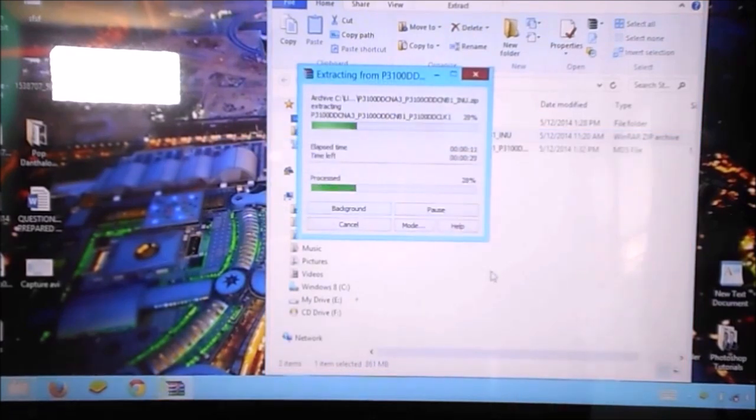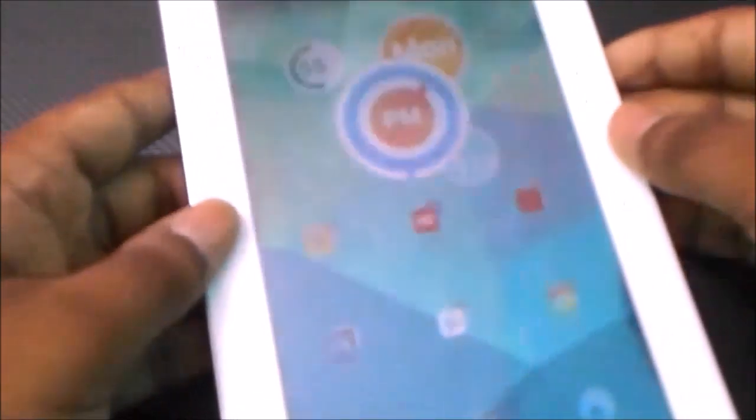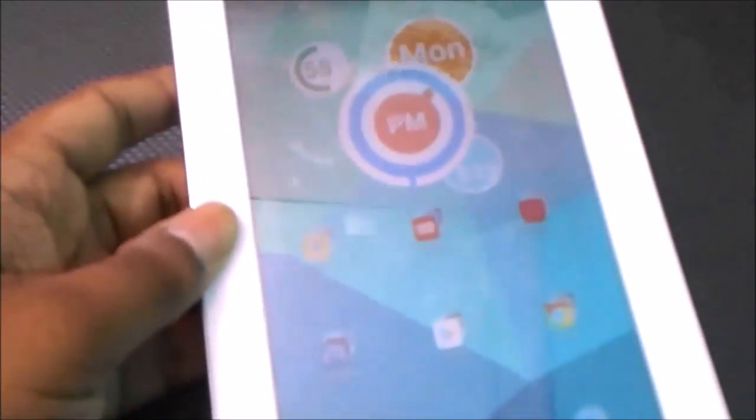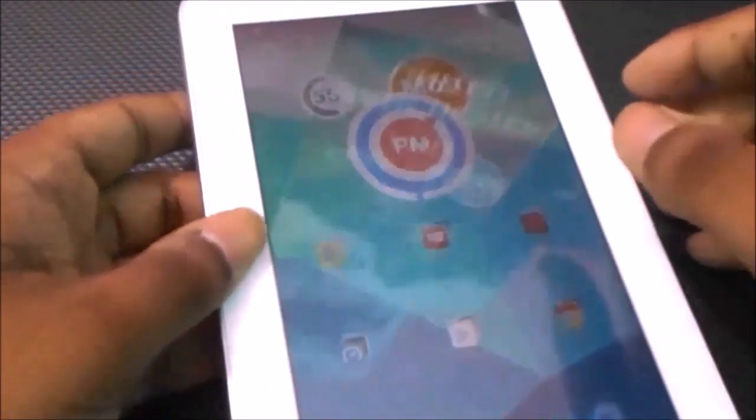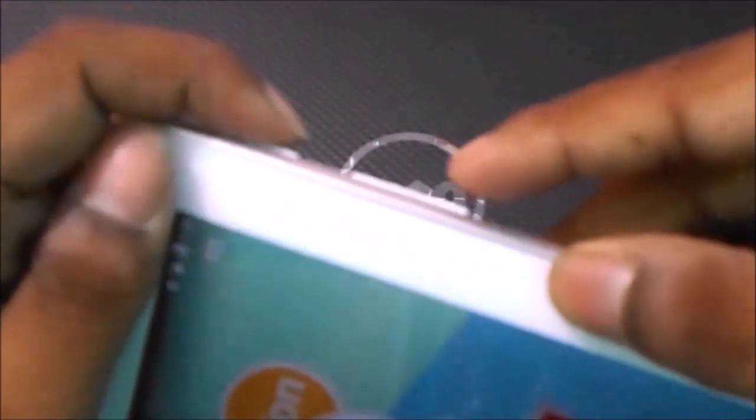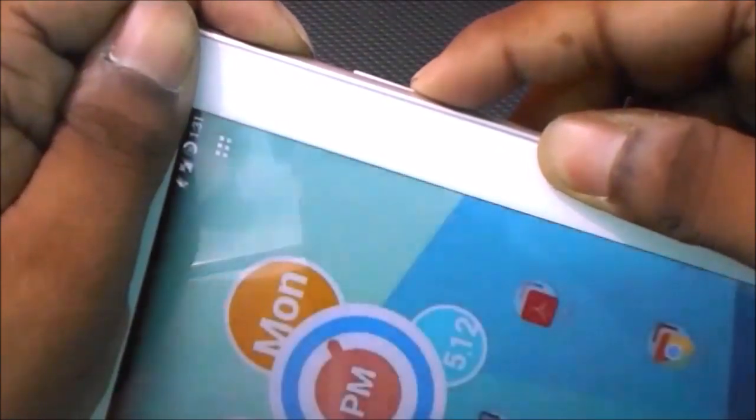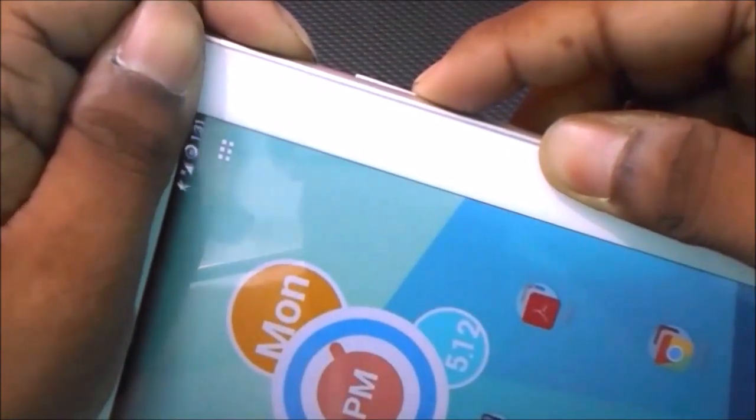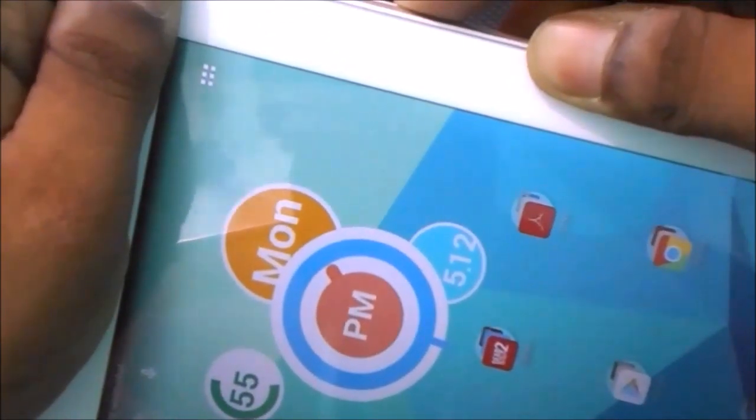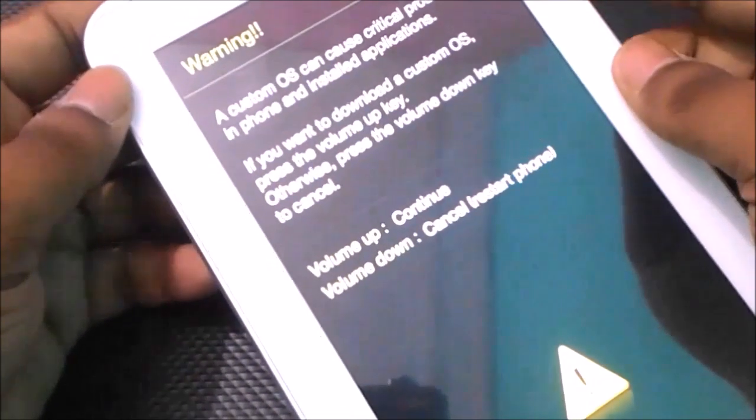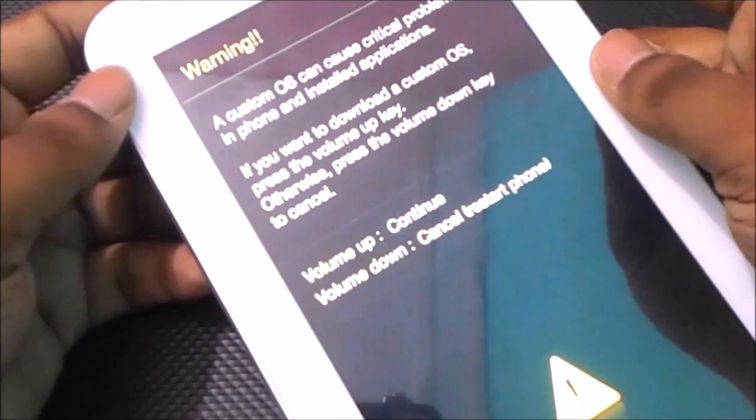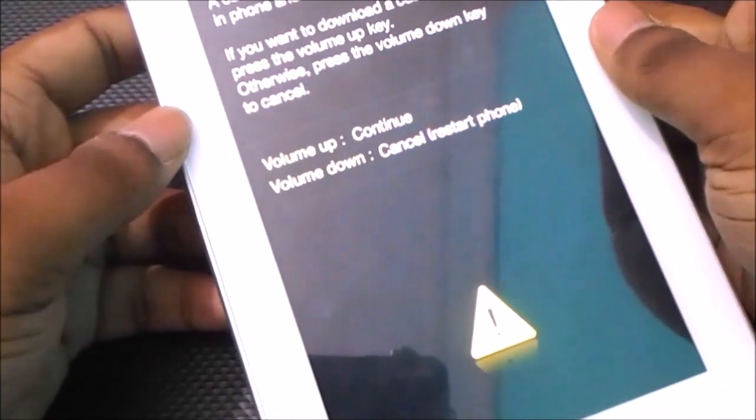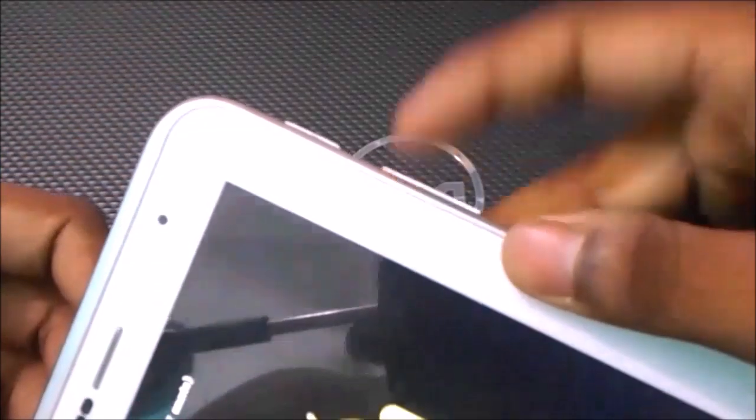Now get back to your tab and hold the volume down and power key together. Ignore whatever appears on the screen, keep holding till you come up to the screen. Now press volume up to continue.